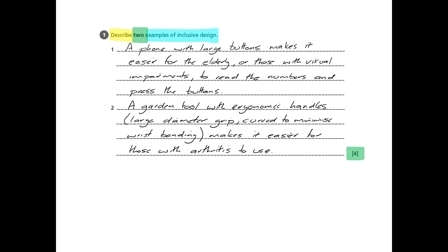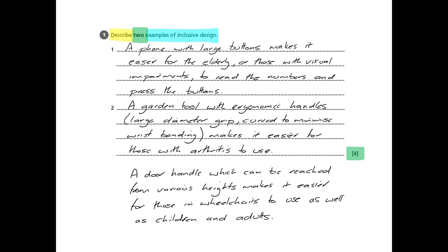Now those are just two examples and we don't need to give any more, but I am going to provide one because it's useful to have as much information as possible before the exam. And this could be a door handle which can be reached from various heights. You'll often see them that are quite long or tall door handles. And this makes it easier for those in wheelchairs to use as well as children and adults. So those are three examples. We only need to provide two, and you'll notice that each example is described in detail and then it's described how it's used and how it makes it easier for various people to use.